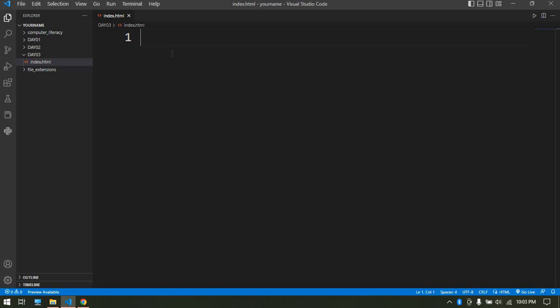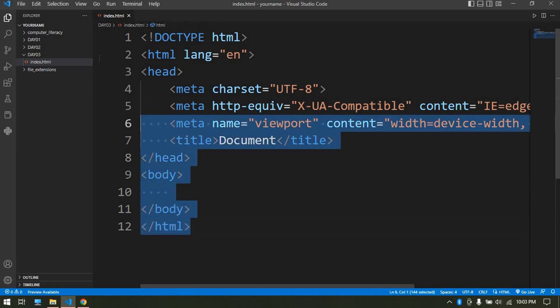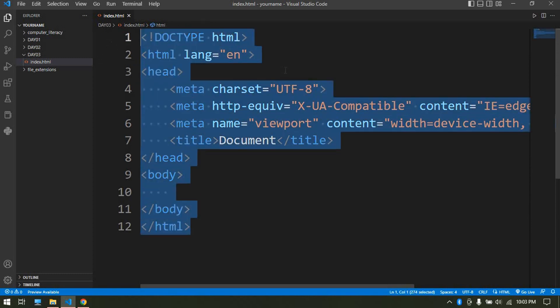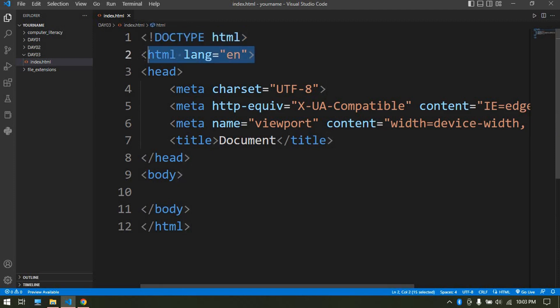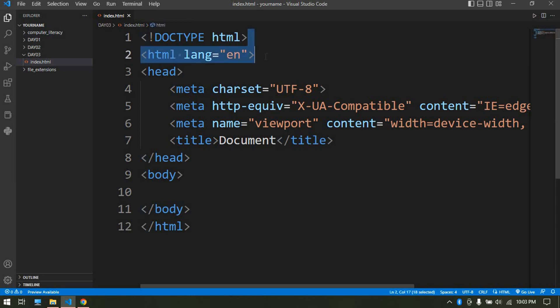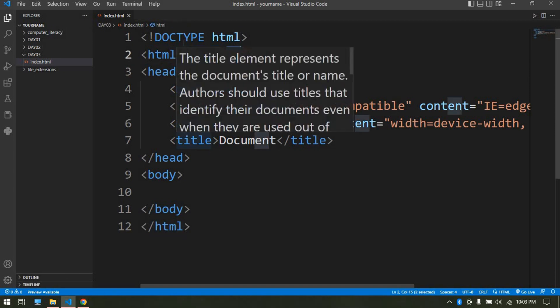Just hold shift and press one to type exclamation. Once you type it, press tab to finish and it will set up for you the HTML declarations. First of all we have the doctype here, the language.